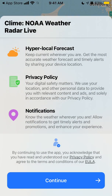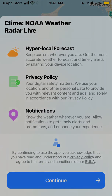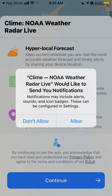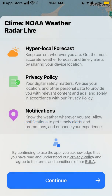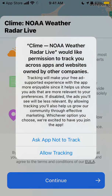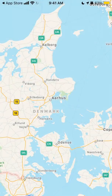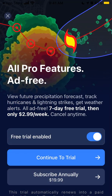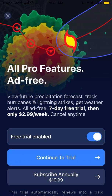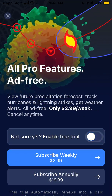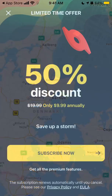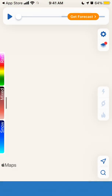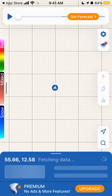You just need to accept all the permissions, allow notifications, go through the standard tracking prompt, and you can disable certain options. There's also a discount shown here.